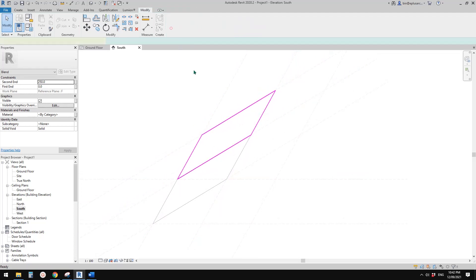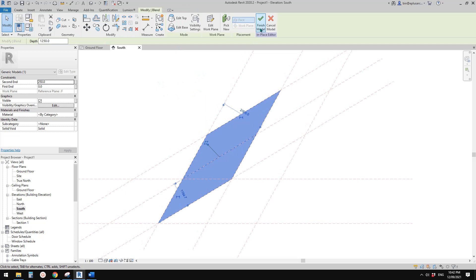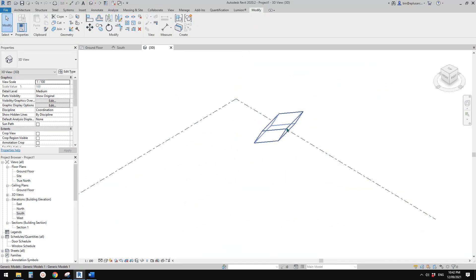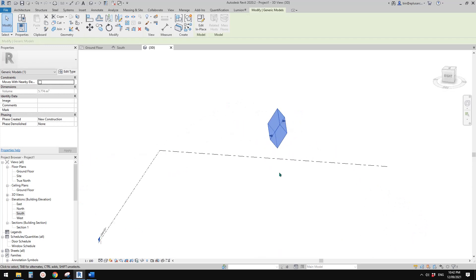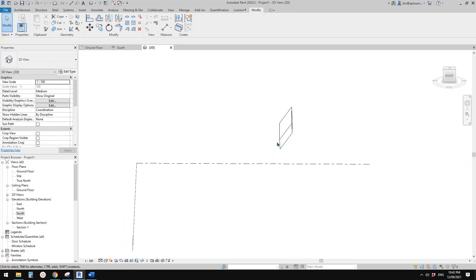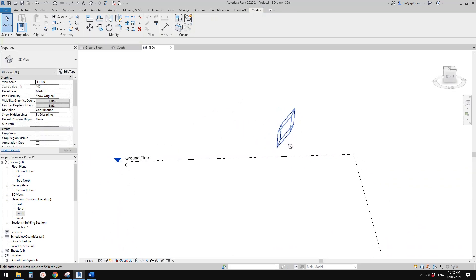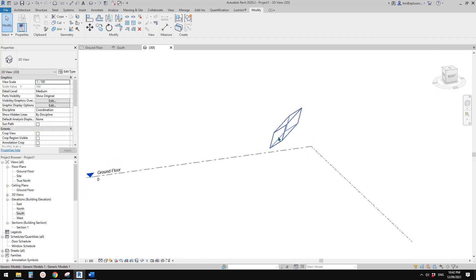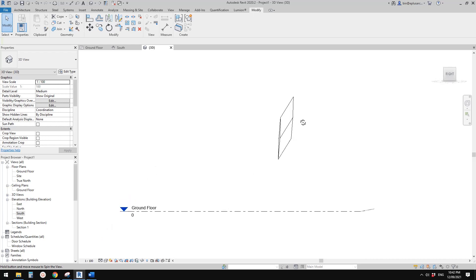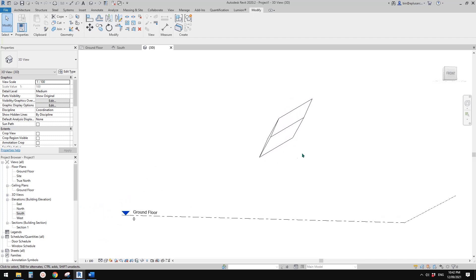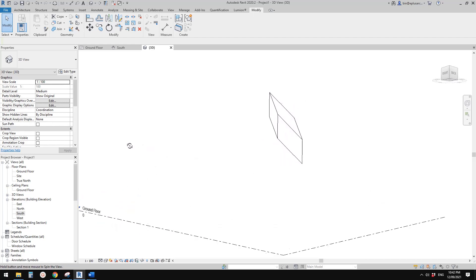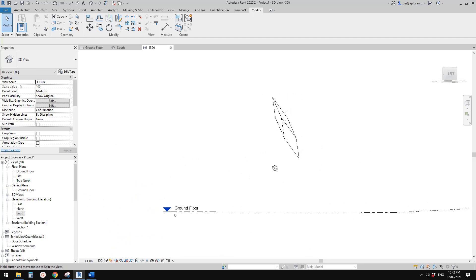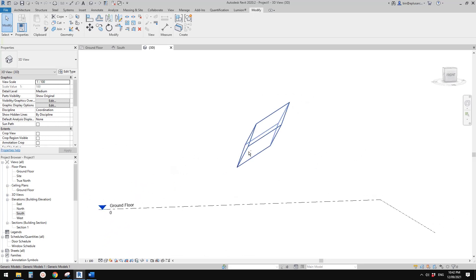Finish the sketch and finish the model. Now in the 3D view you can see the shape we made. The front face is here, the back face is here, and all the rest creates a diagonal — a diamond shape.